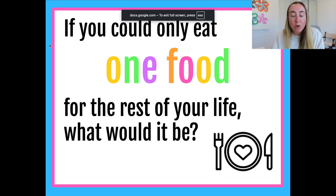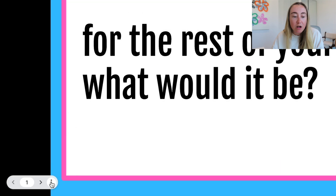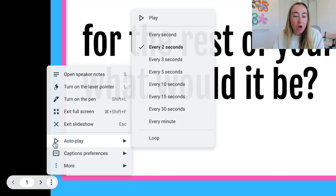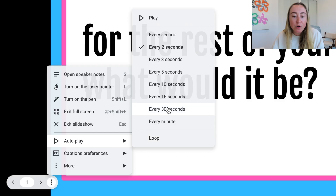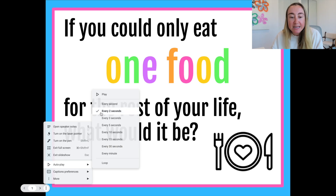Then you will make your way down to the bottom of the screen and you will click on these three dots. You will hover over Autoplay and then you will select the frequency that you would like for your slides to progress. So for example, you can choose two seconds, which is automatically selected for me here.